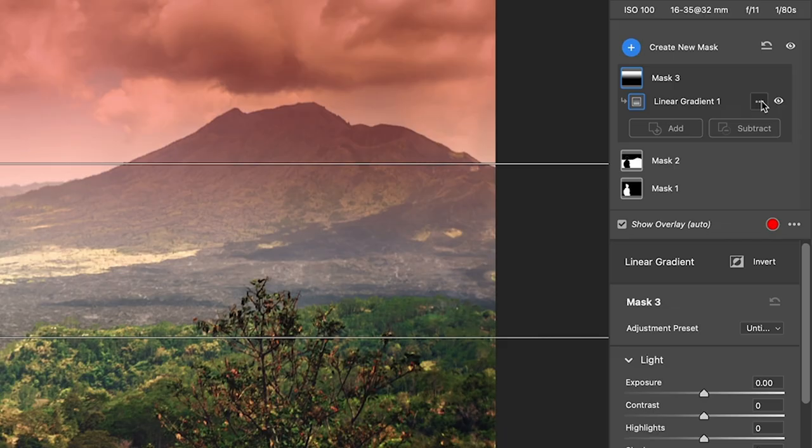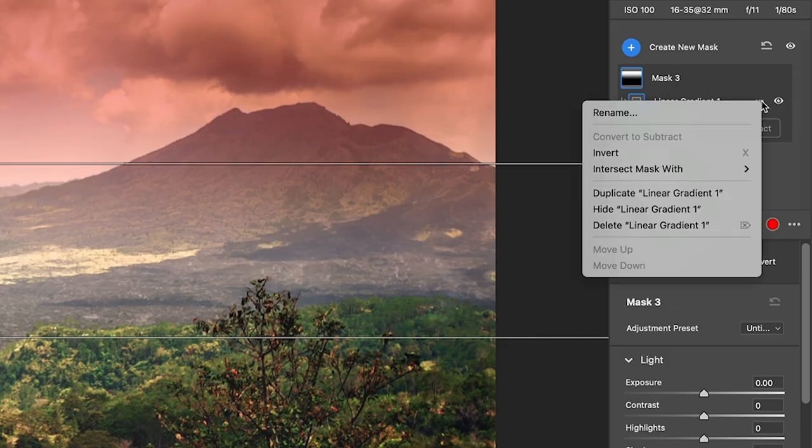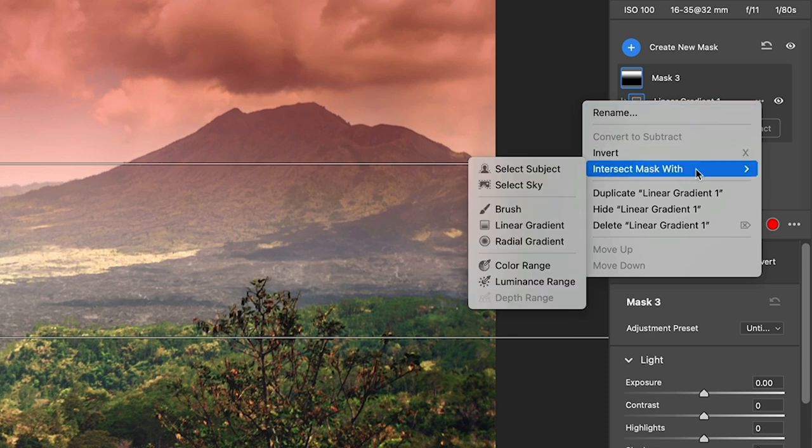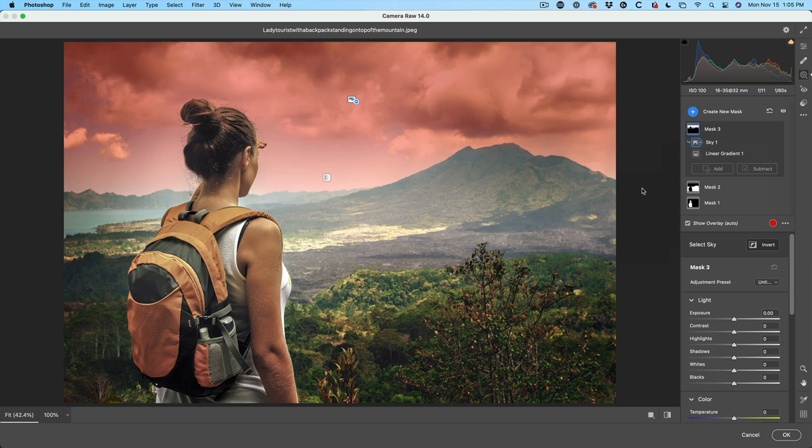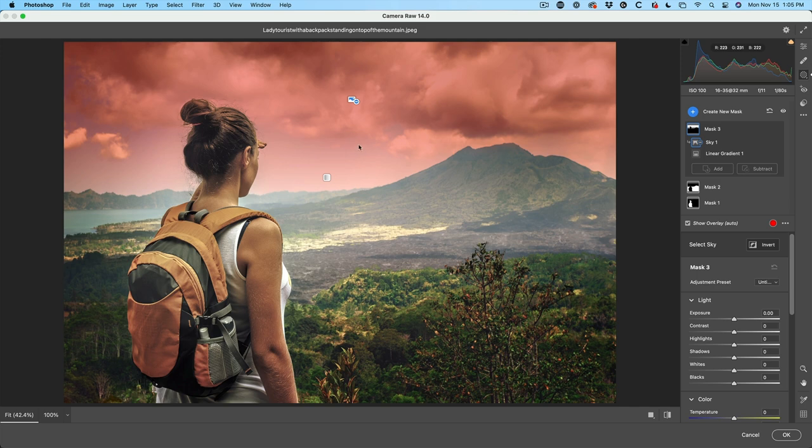So why don't we click on the option? We're going to intersect this with select sky. And notice immediately it gets us what we want. And you can see how that works because we've selected the sky and the gradient's are only that area of overlap. So we get a much smoother blend into the horizon than we would just by simply selecting the sky.